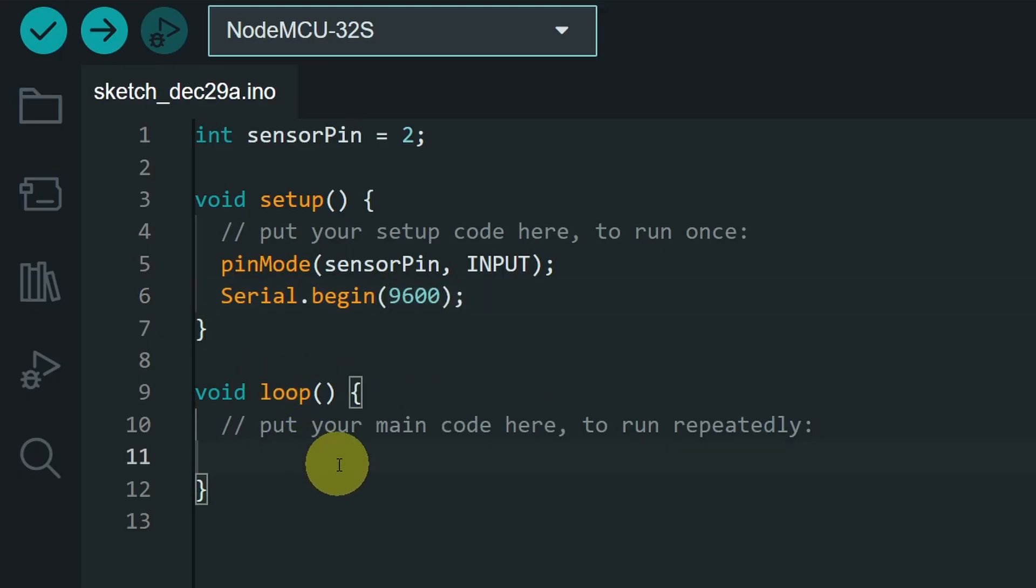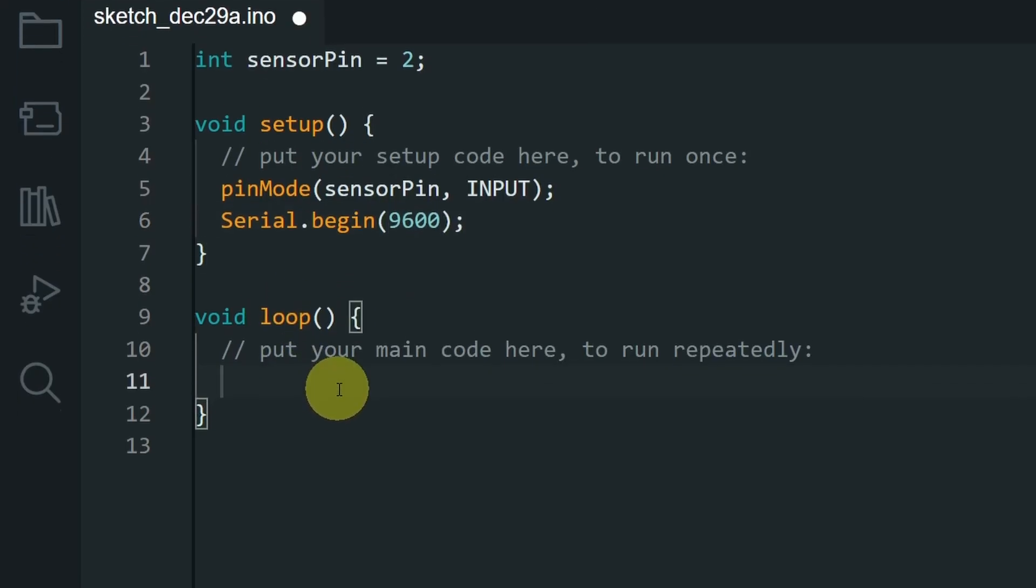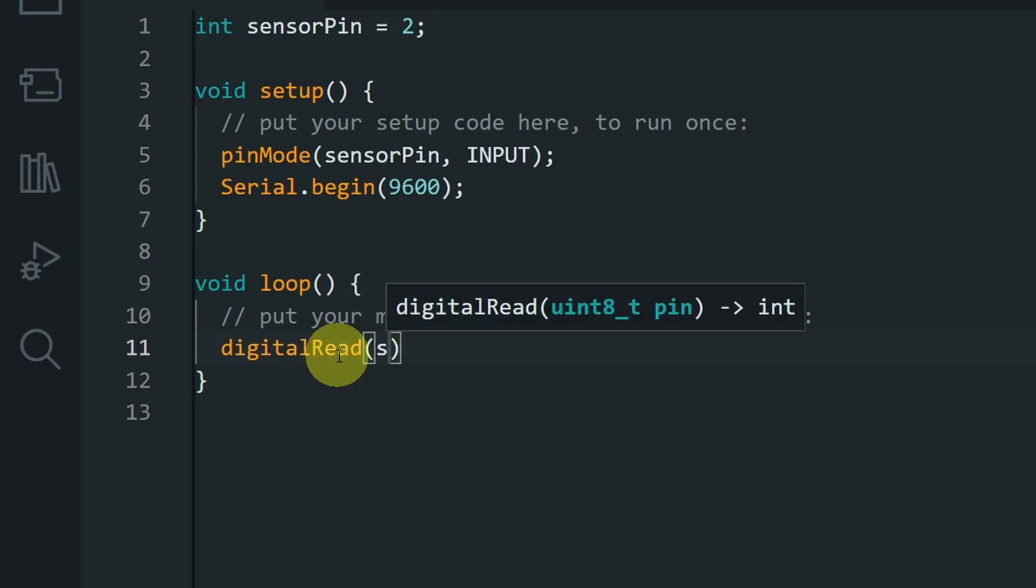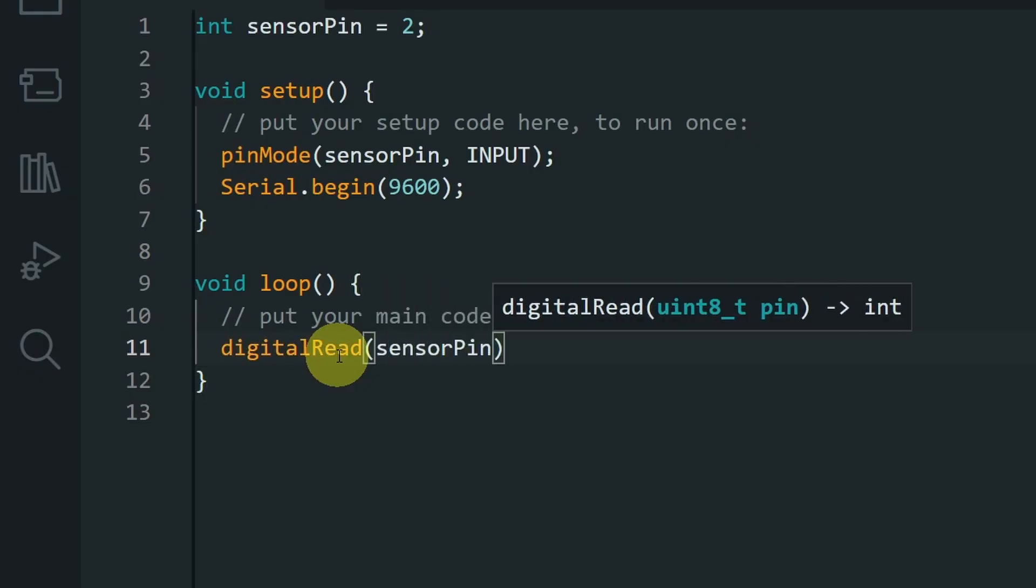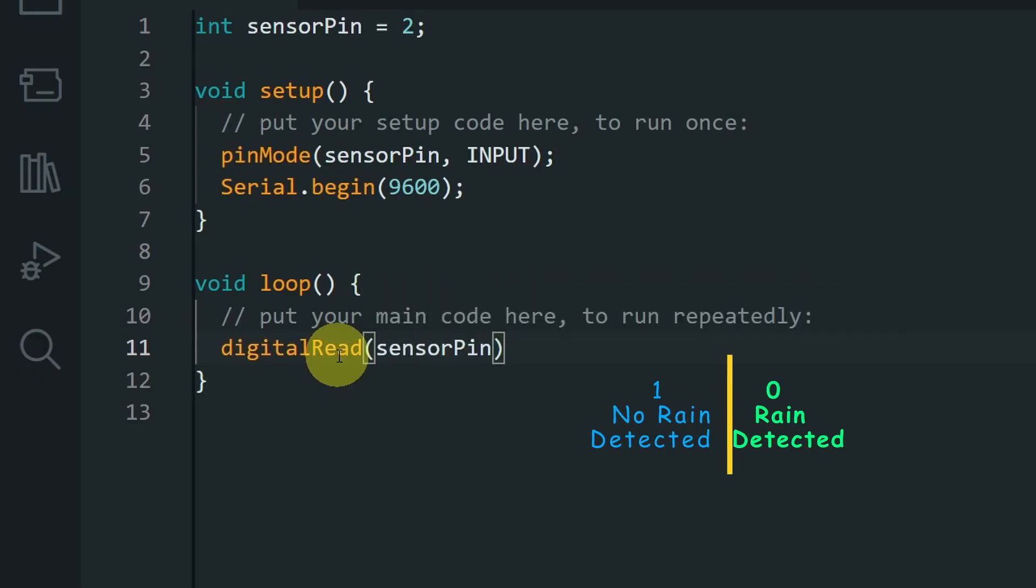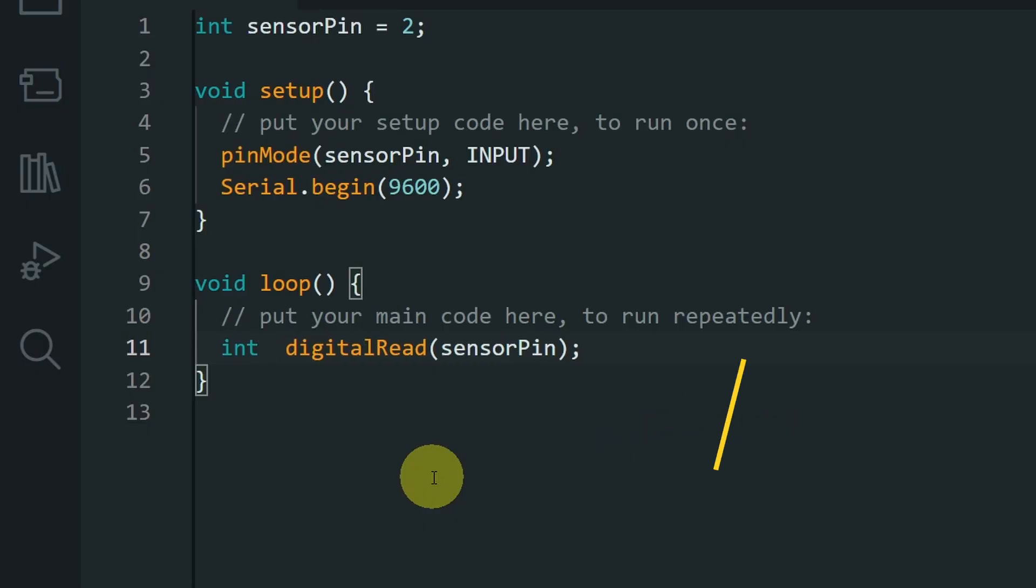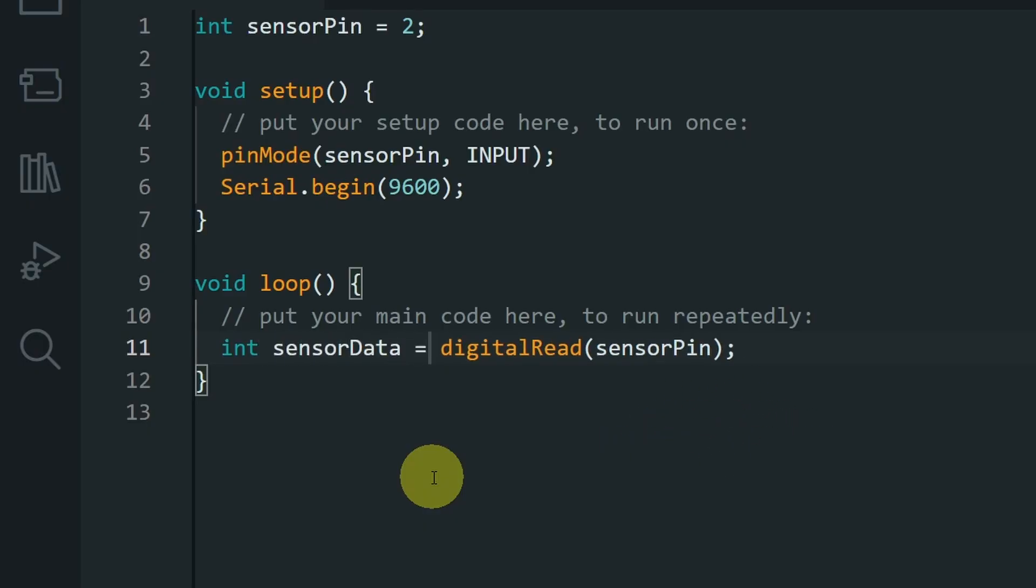Then under the loop function, I will use the digitalRead command, which takes the sensorPin, and it outputs 0 or 1, which is an integer. And let's call it sensorData equals what this function returns.